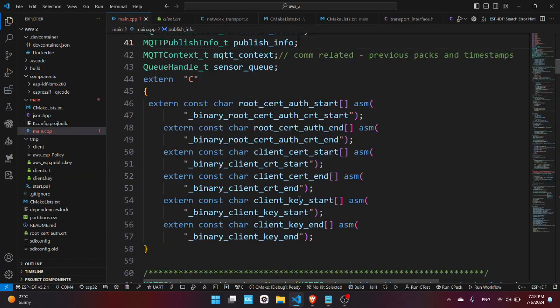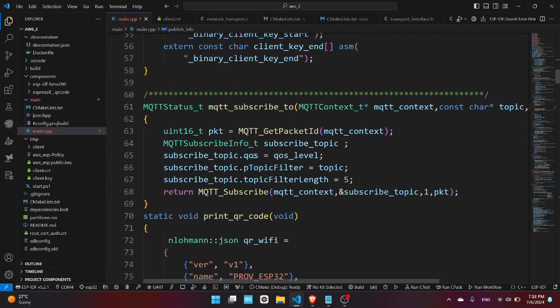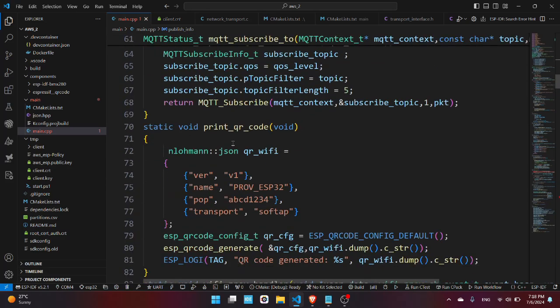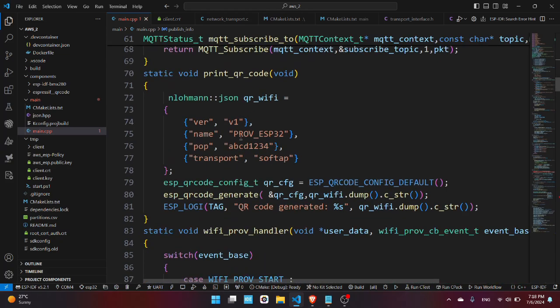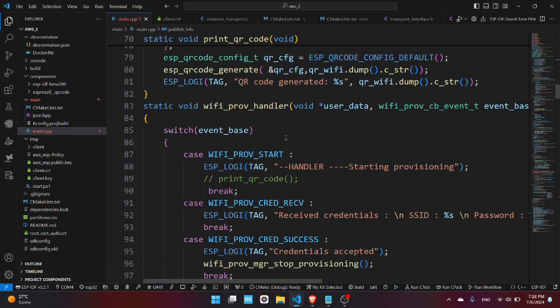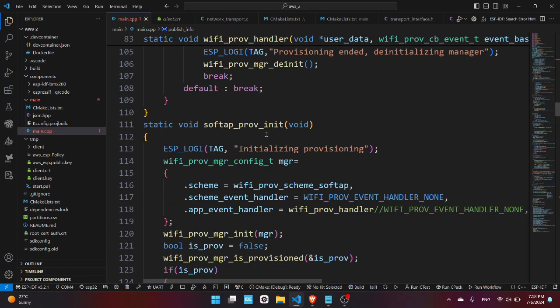Now we have here the function mqtt_subscribe_to which subscribes to a certain topic, the print_qr_code which prints the QR code for provisioning, the WiFi provisioning handler. I have already shown you this process in the last video so go check it out.